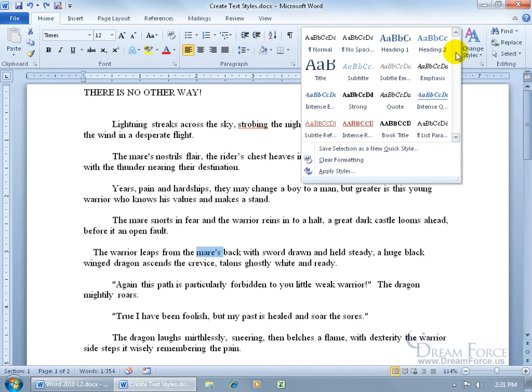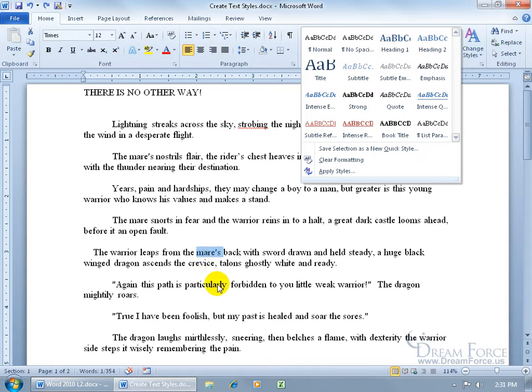Click on the More button and you've got the built-in styles there. That way you can just click on it — it applies to the text. Come down, select some other text, click on it, and it applies to the text there.